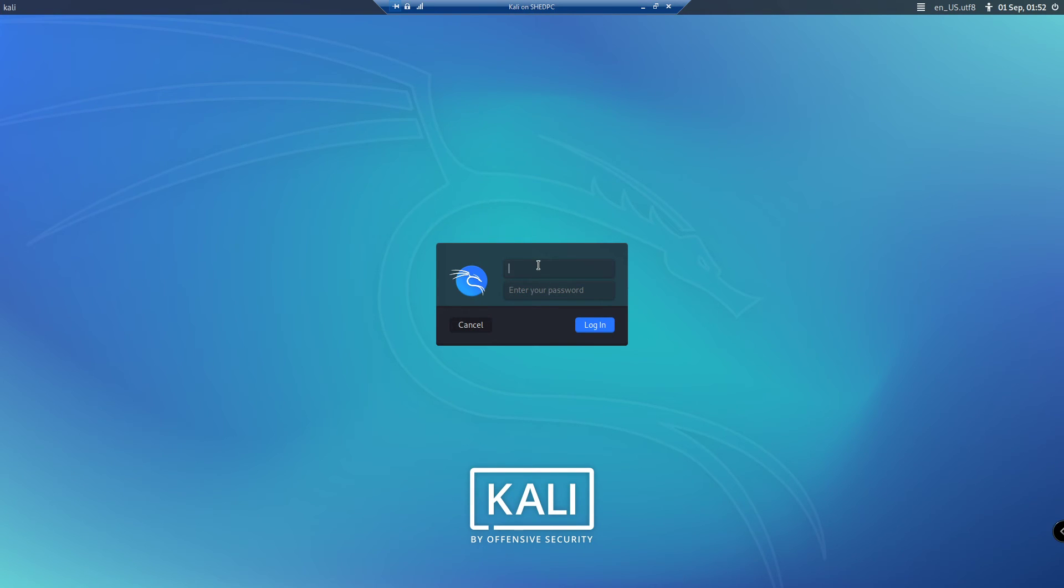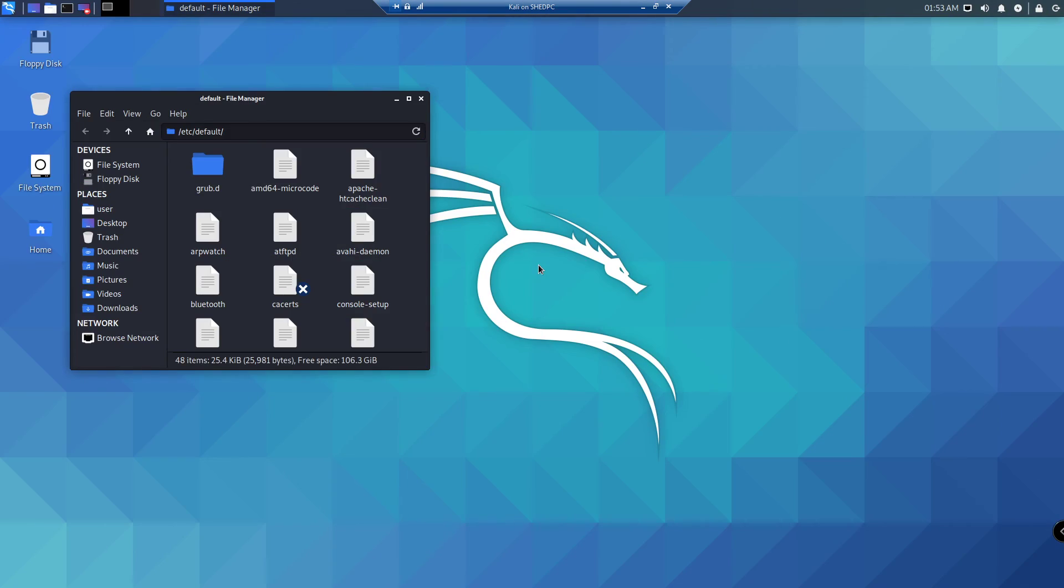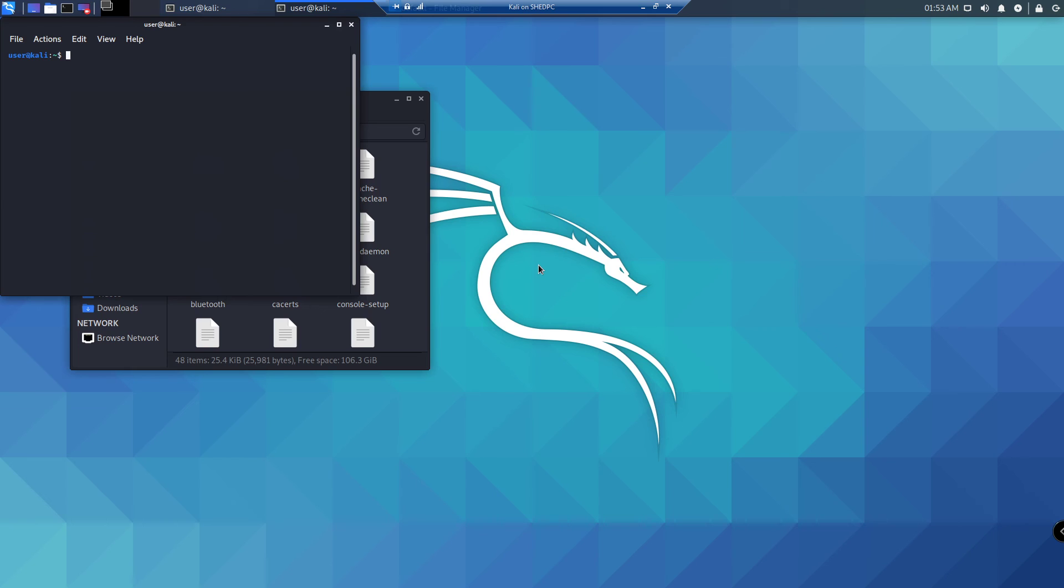Now you can see we've got full HD resolution. And that is how you change the resolution on a Kali Linux VM that is running on Hyper-V.